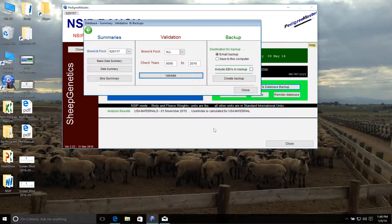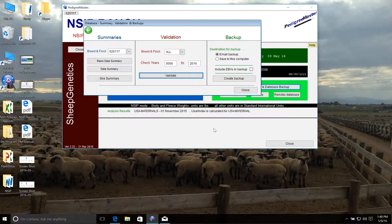For example, if we put in a date wrong and it thinks that a lamb was weaned at 205 days, it's going to report back to us saying we need to fix this before we actually submit it. So we'll go back into our data set, fix the error, and then revalidate until it reports back that there's nothing to report.